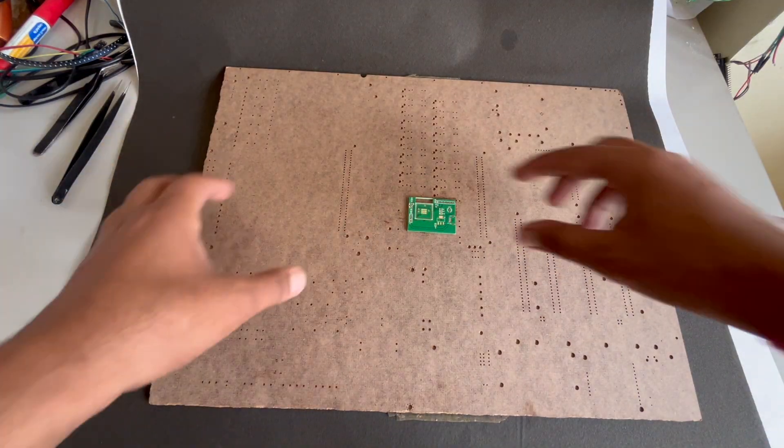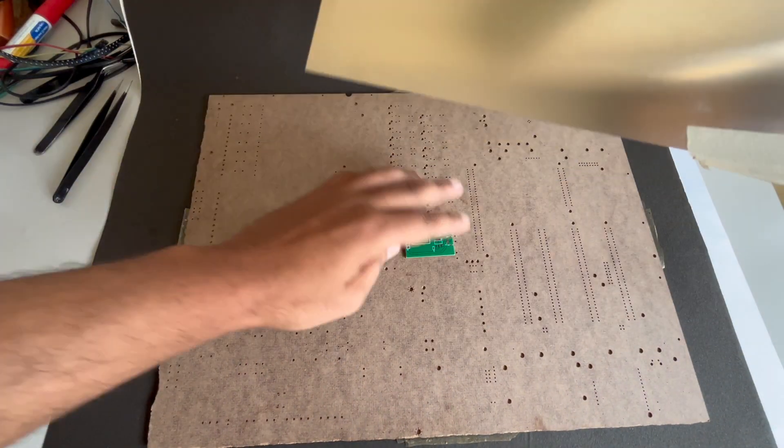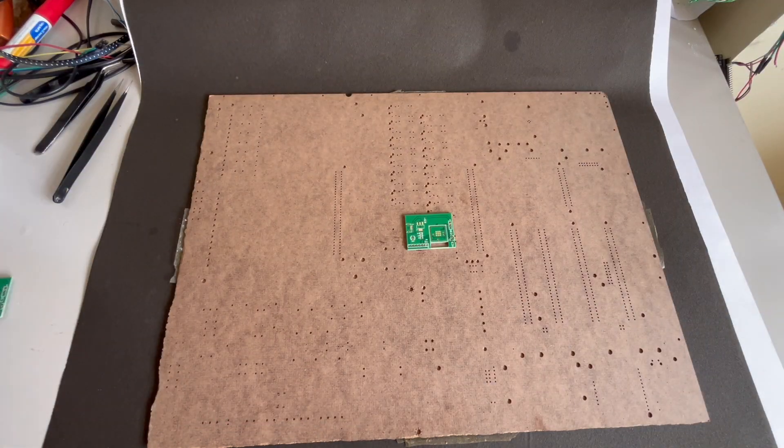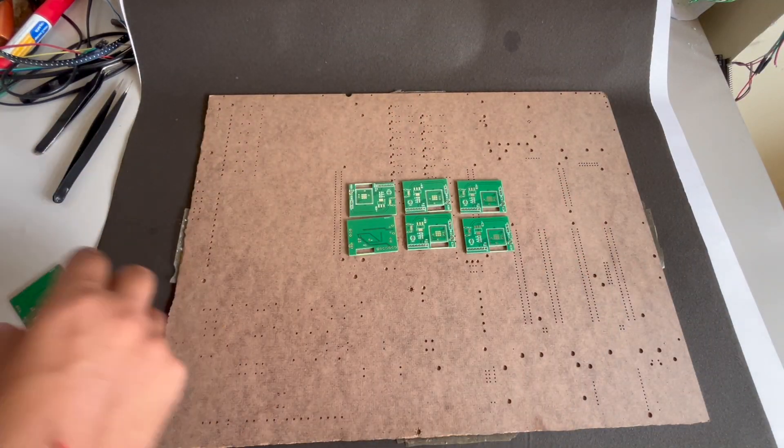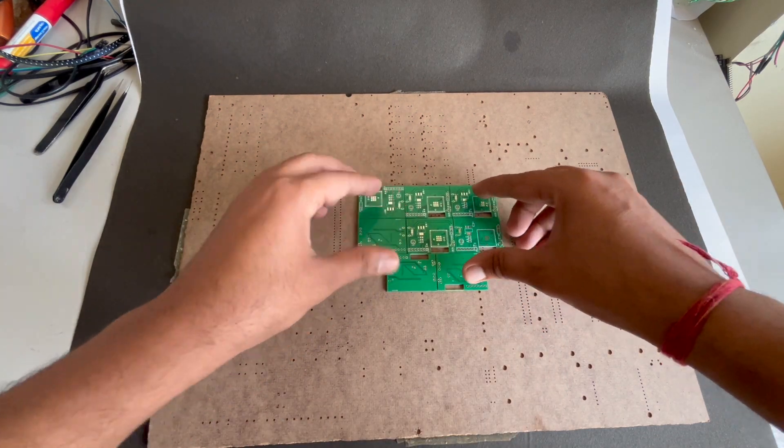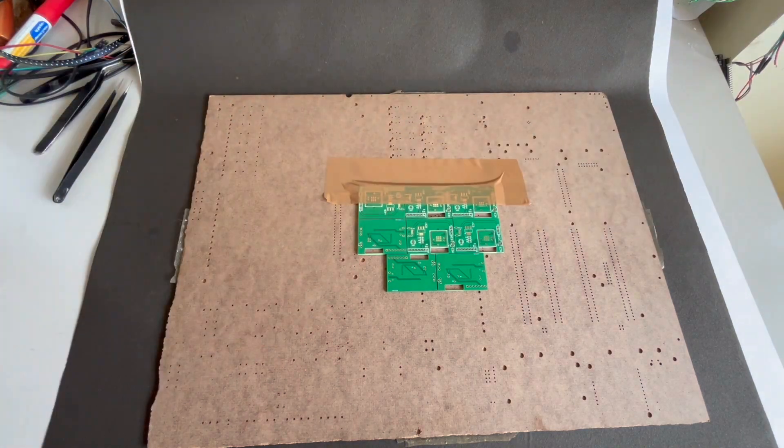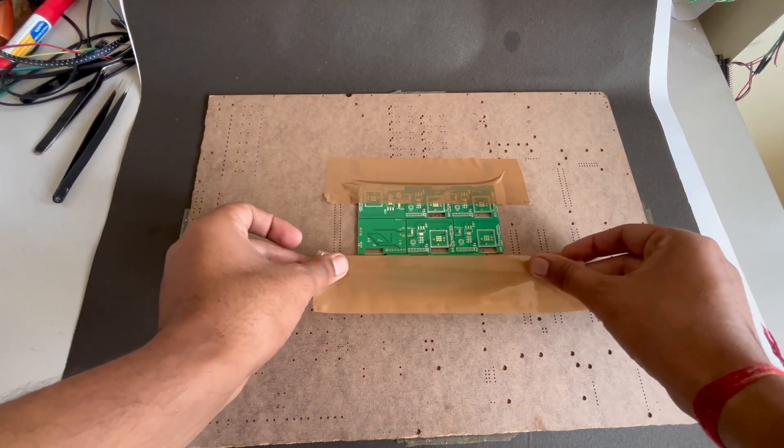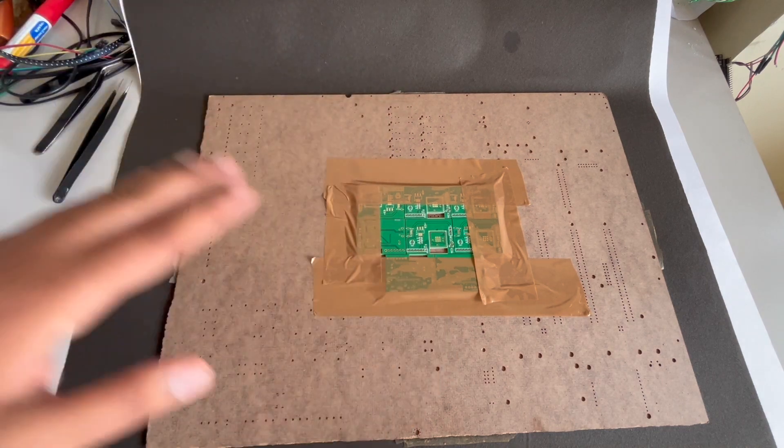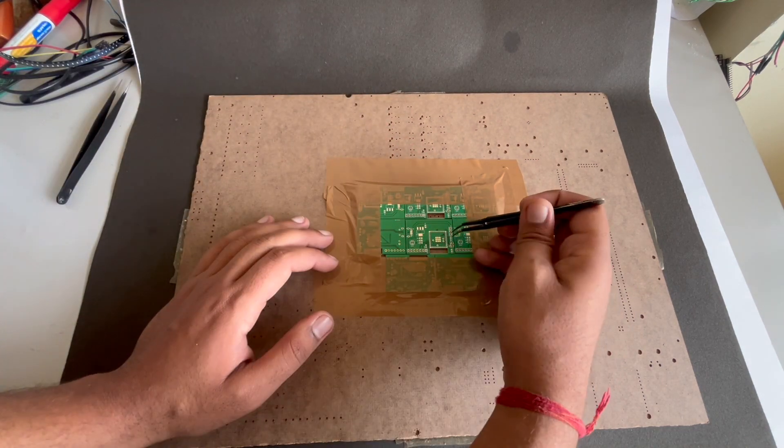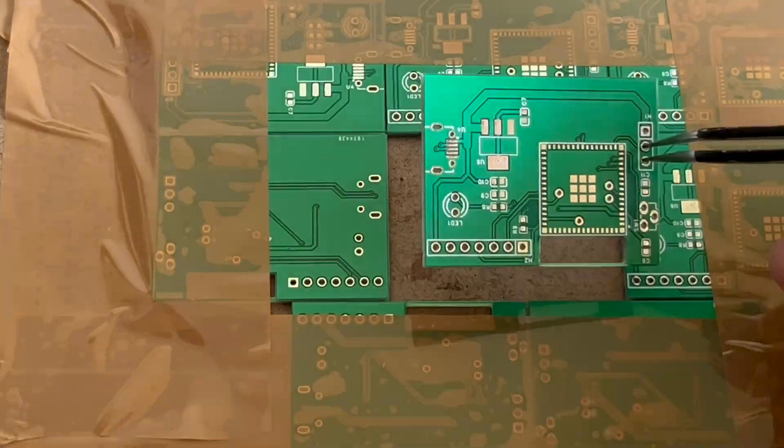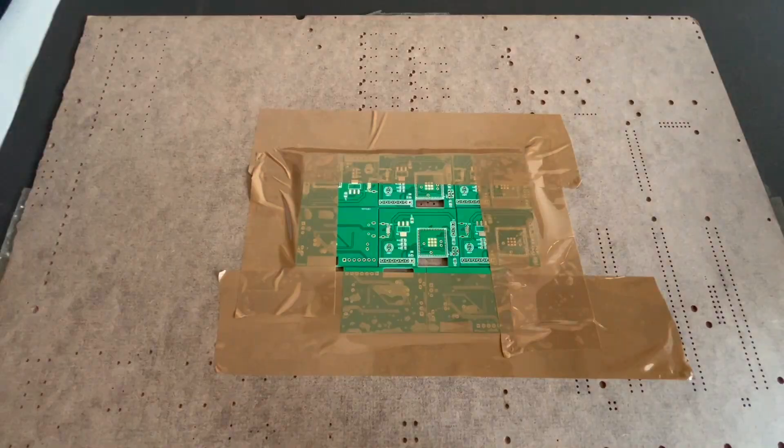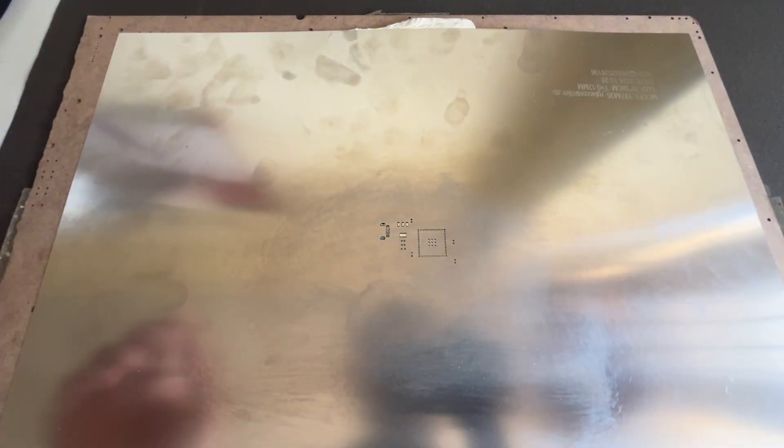First of all, we will make a fixture so that our PCB which we want to apply solder paste on stays in the middle and in alignment with our stencil. So we will take some PCBs, cover the center PCB with other PCBs and tape them or secure them with some glue. But make sure the center PCB must not be glued.